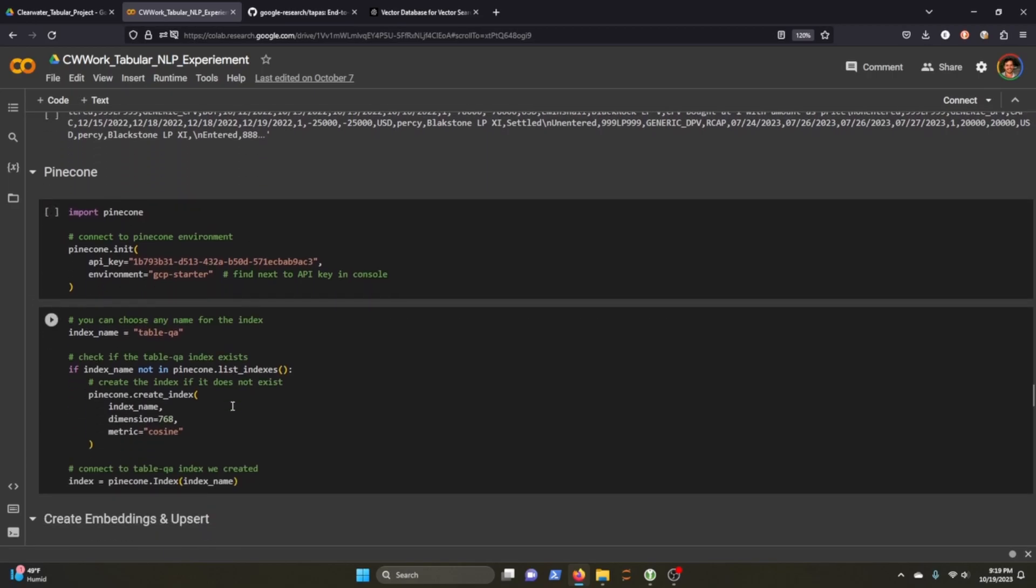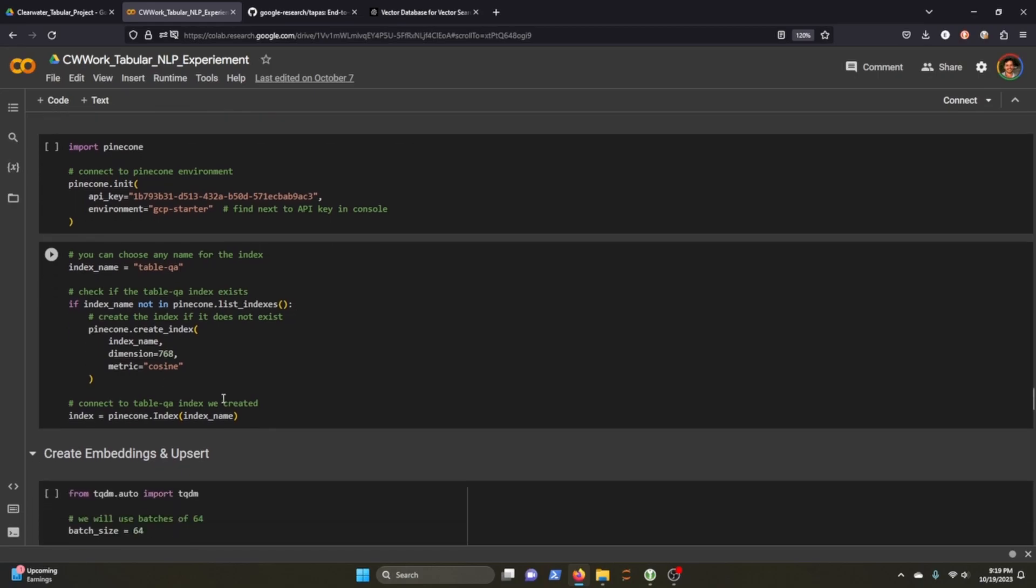We're going to then use Pinecone. You do need your API key and your environment that you set up with them when you create an account. You're going to connect to your account via the API key.